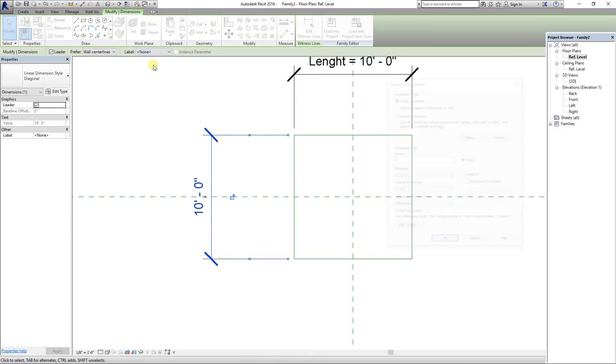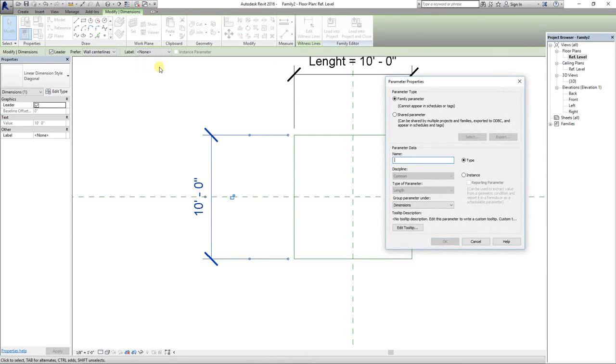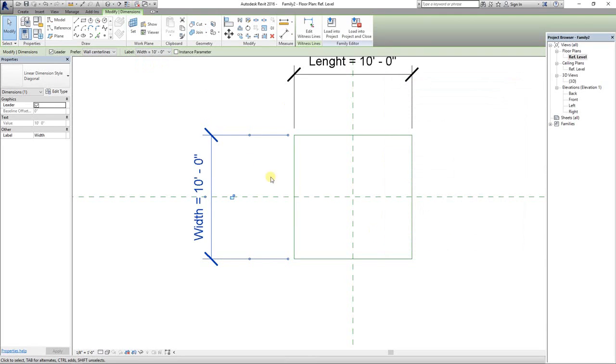Name the dimension parameter - I'm going to name it width.